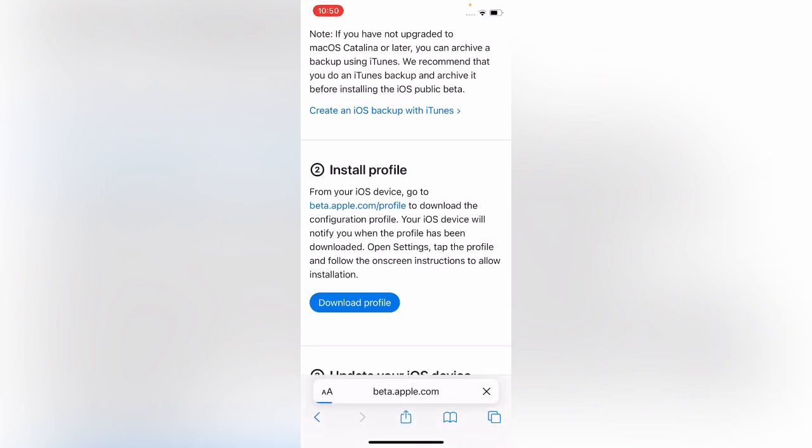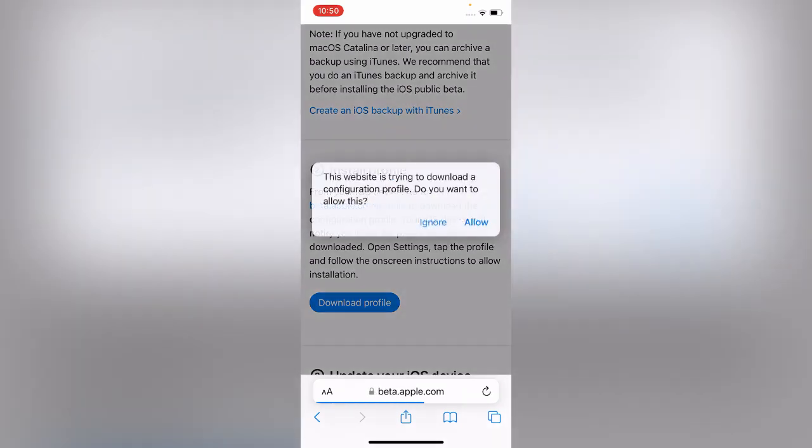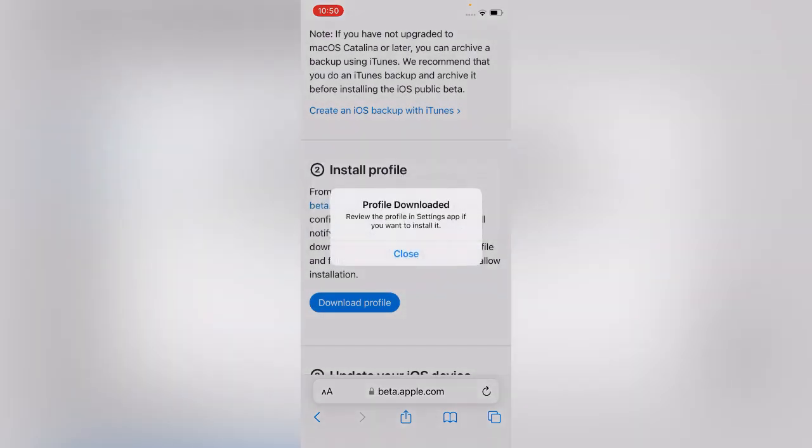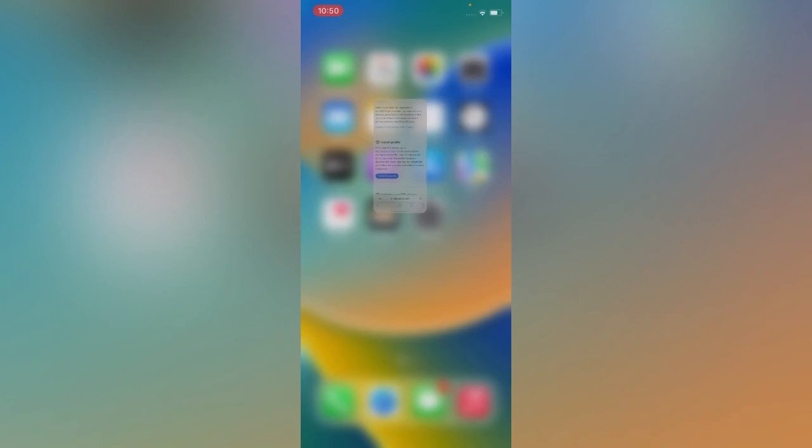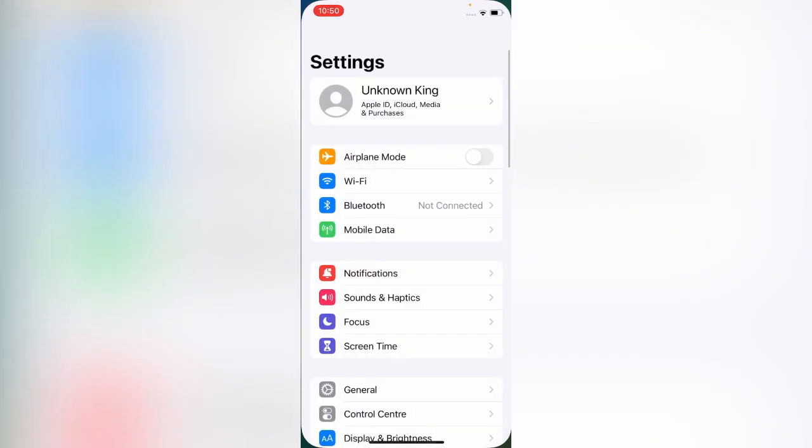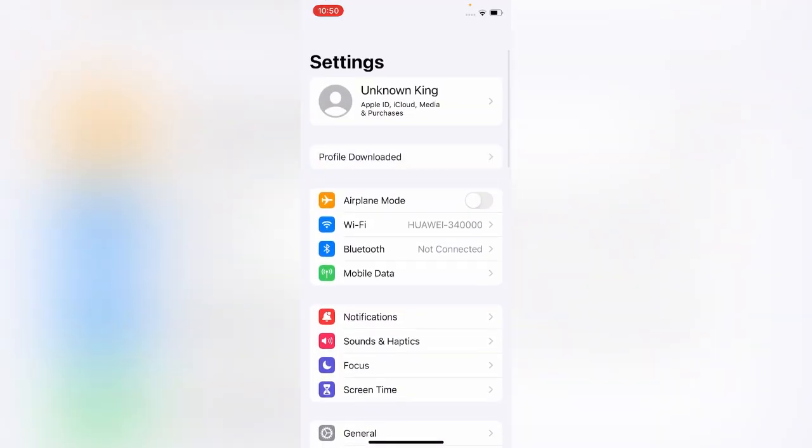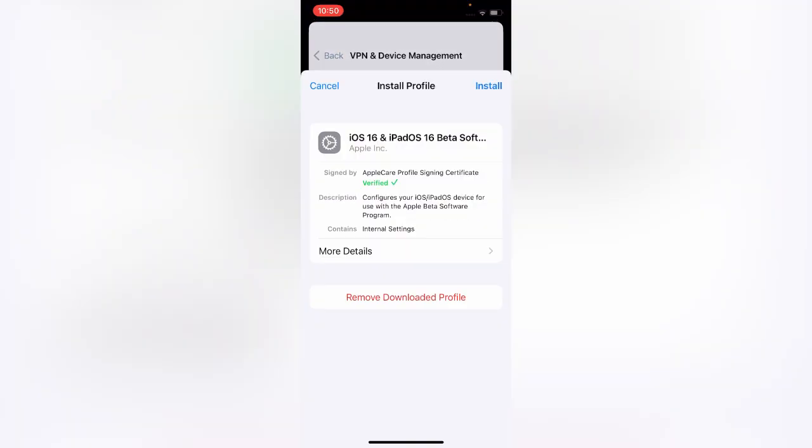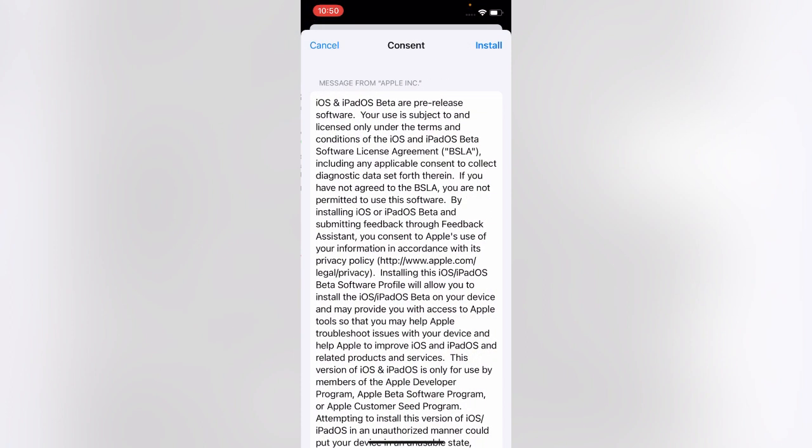Just wait. Then allow here, close, open Settings, tap on Profile Downloaded, install, install, not now, done.